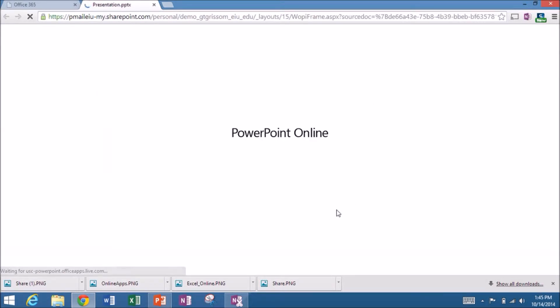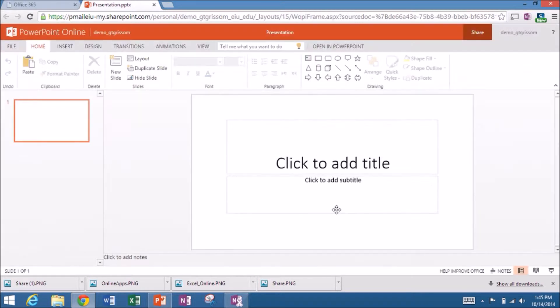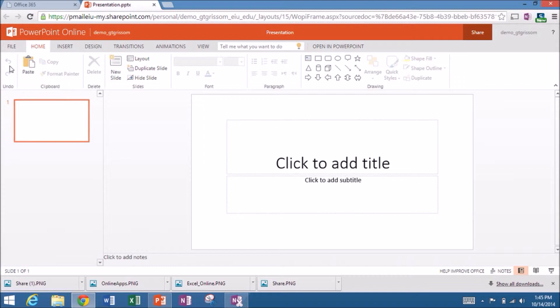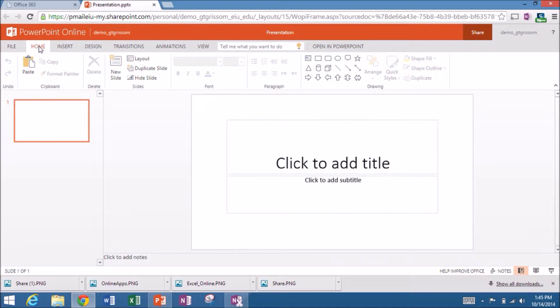So we're operating in the cloud now. We do not have to have PowerPoint installed on this local computer. We're 100% online. It should look familiar. We have the familiar ribbon interface with the different categories across the top. Ninety percent of the time you'll stay in the home tab.